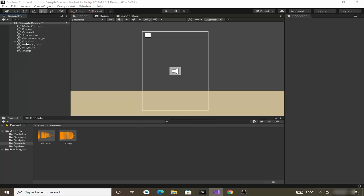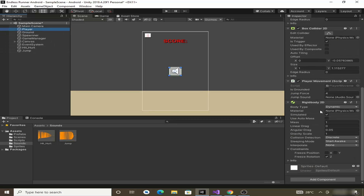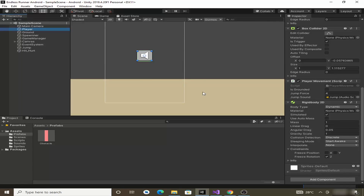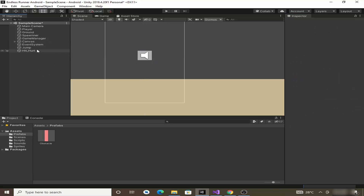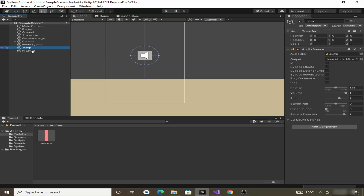After it finishes compiling, click on the player. You can see that the Player Movement script now has a Jump Sound field. Drag and drop the jump game object into this slot. Also, shift-select both sound game objects and uncheck Play On Awake so they don't play when the scene starts — they will only play when called from the script.